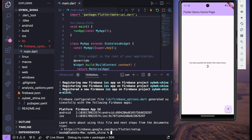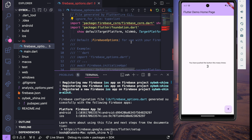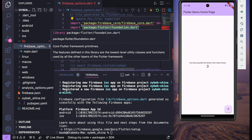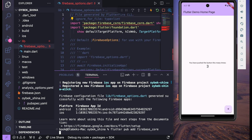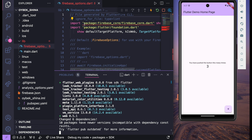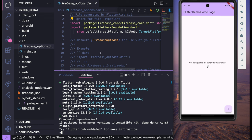Once it's done, inside the lib folder you will see a new file called firebase_options.dart. By default you will see an error because we don't have the firebase_core package yet. So we can go to the terminal and run: flutter pub add firebase_core. Press Enter and this error will go away because this will install the Flutter Firebase Core package.